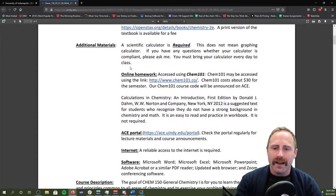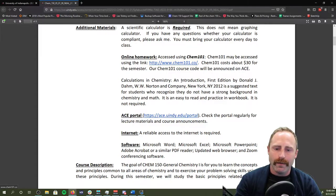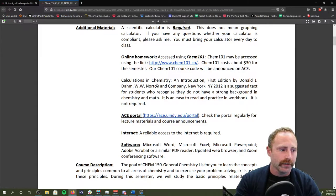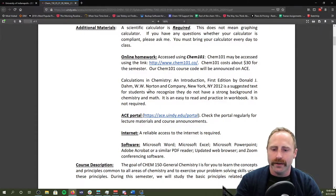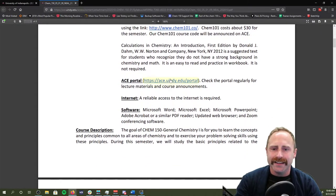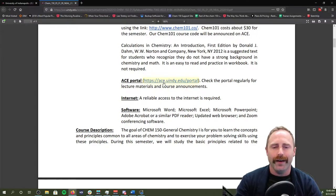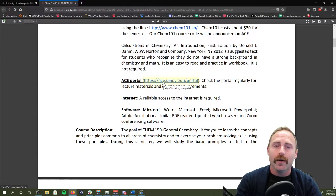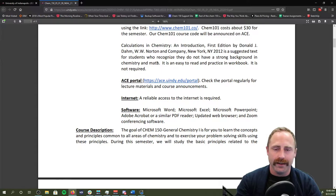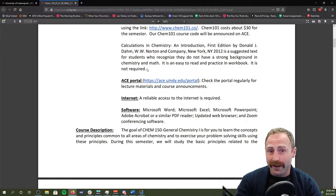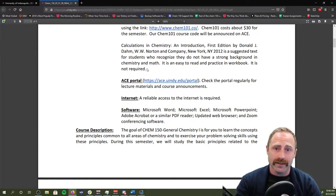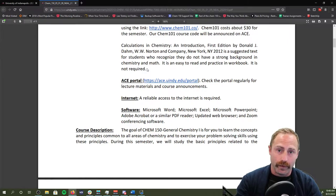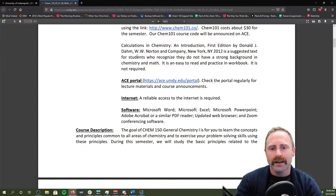Our online homework is going to be through Chem 101. You should have also received some previous information from me about Chem 101. ACE, if you're watching this video, it's because you have been able to access ACE, which is really great. Check ACE every day to make sure that you are up to date on everything that's going on. You're also going to want to check your email every day so that you can see if there's any messages from the university or from me regarding class.